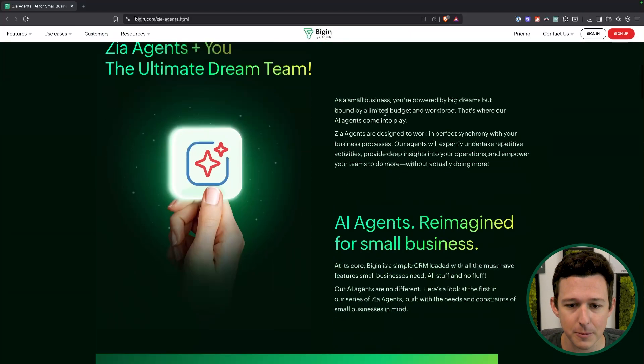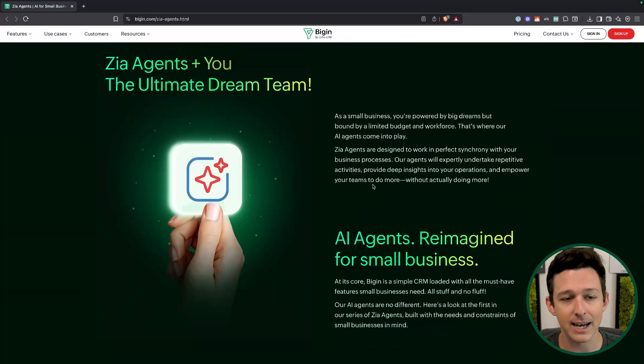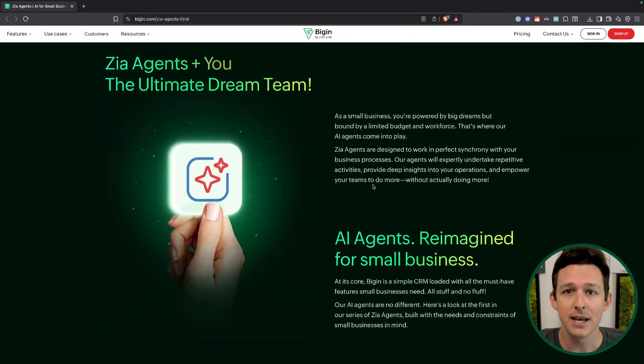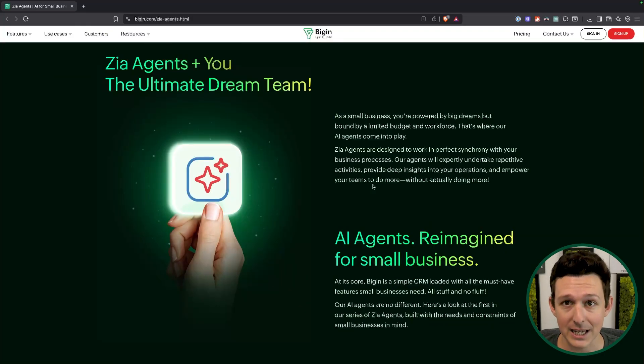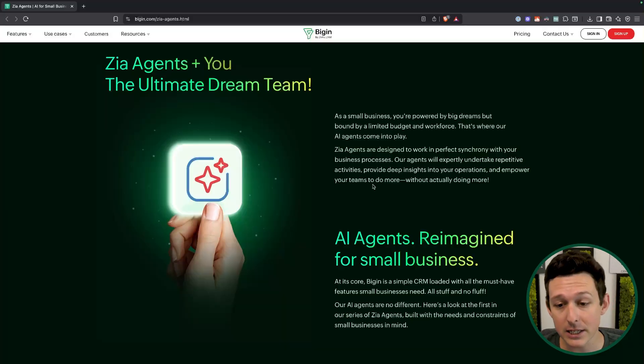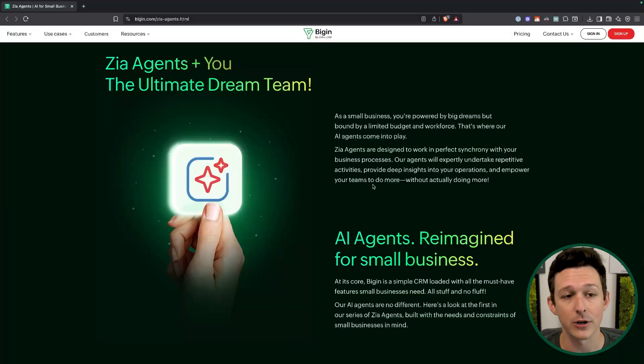What these are going to be is a handful of AI agents that are pre-designed to accomplish certain tasks. You're going to have the ability to create your own agents, but Zoho is going to release a bunch of pre-built ones that you can either use as a reference point to create your own or just use them as-is.